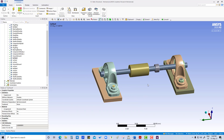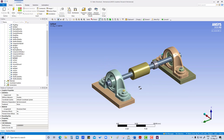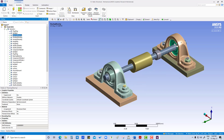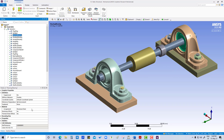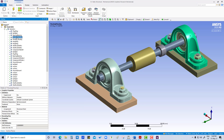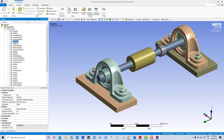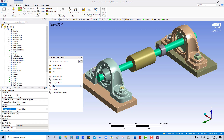Now what we are going to do, we are going to change the material. So bearing — this one is a bearing, it is made up of copper, so we are going to change it to copper. Housing — housing is stainless steel. This shaft — this is about three components.